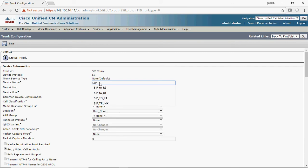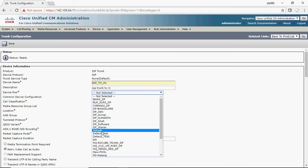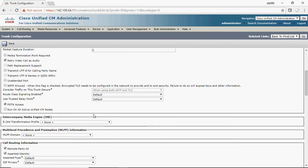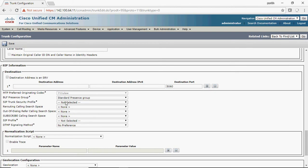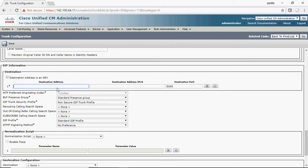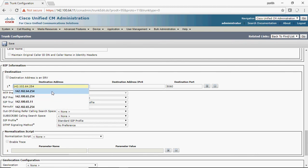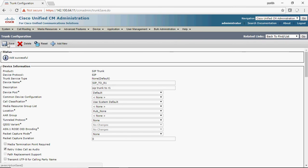For the device name, you can give anything you wish — in my case I'll give 'SIP_to_R1'. For description, you can enter anything, such as 'SIP Trunk to R1'. For device pool, select whichever you have created; in my case I'll select the default device pool. The main important settings are: select the SIP Trunk Security Profile — choose 'Non Secure SIP Trunk Profile' — and the SIP Profile, which is very important: select 'Standard SIP Profile'. Then add the gateway IP address you are going to bind, which in my case is 192.168.64.254, and click Save. It was added successfully.